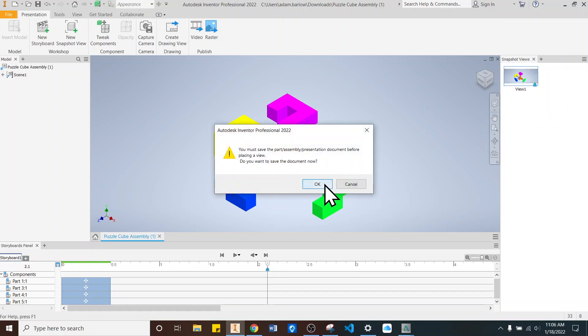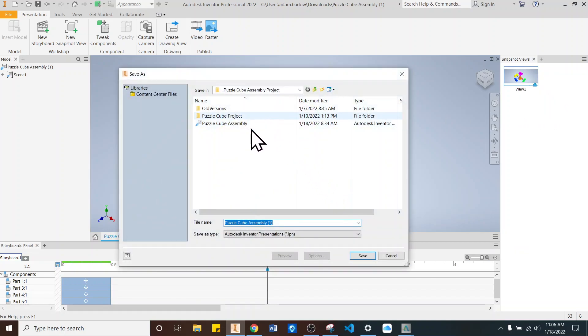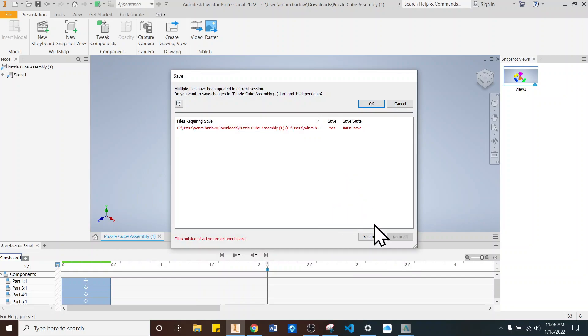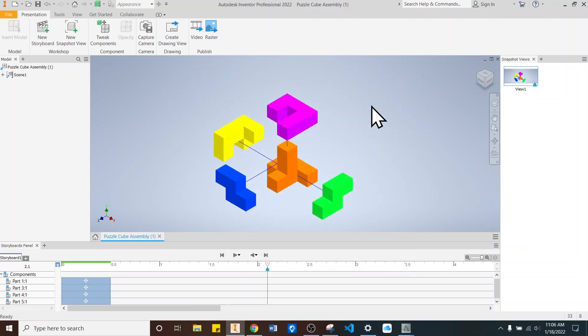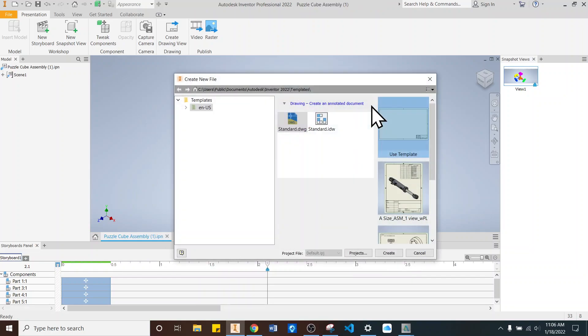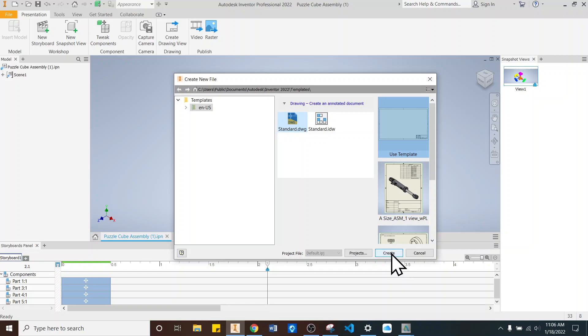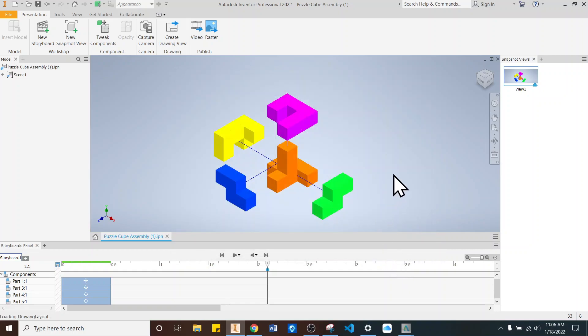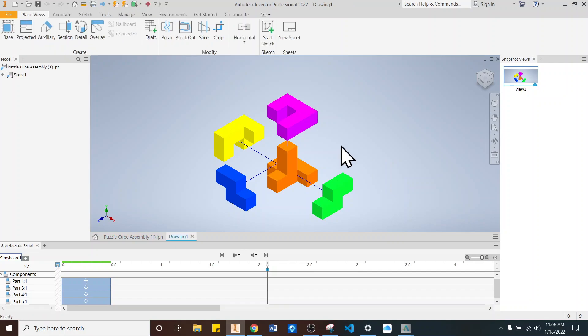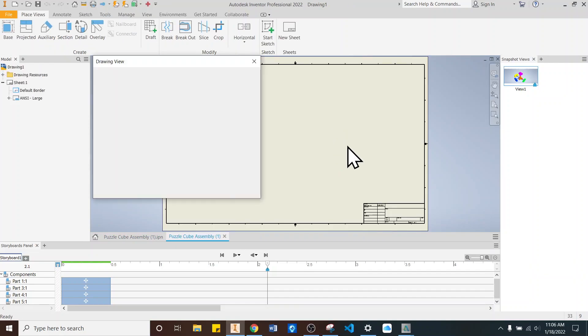It's going to say you must save it. And I'll say OK. Save it here. Looks good. Yes to all. OK. And it's going to ask me what type of drawing and I want the standard DWG. And I'll say Create. And I'll create a new file over here.